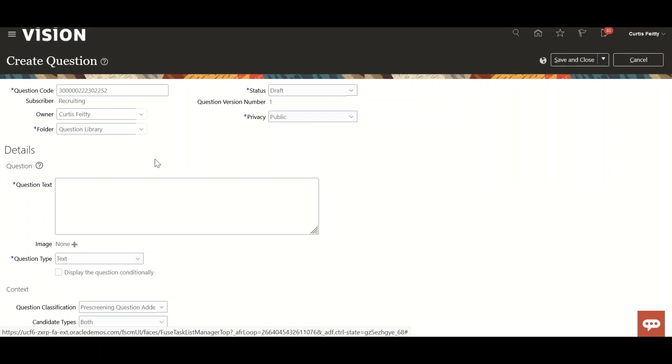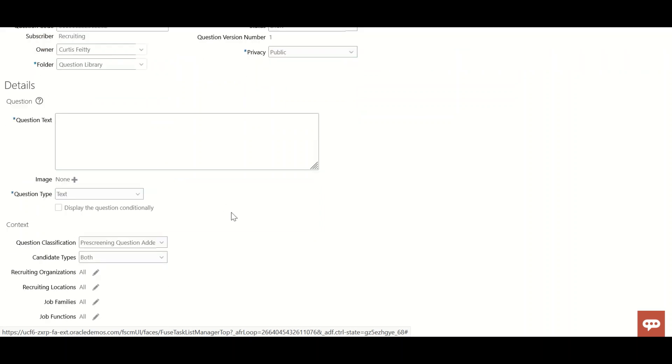First question: why do we create this? What is the need? Sometimes the recruiter wants to know information from candidates, whether it's about the job or experience.